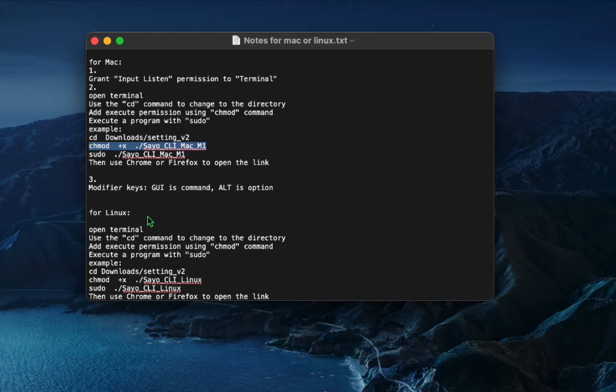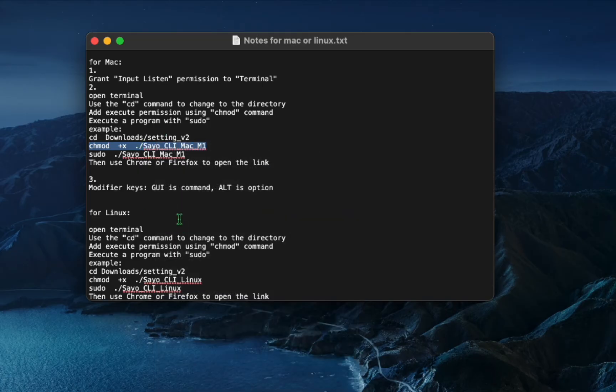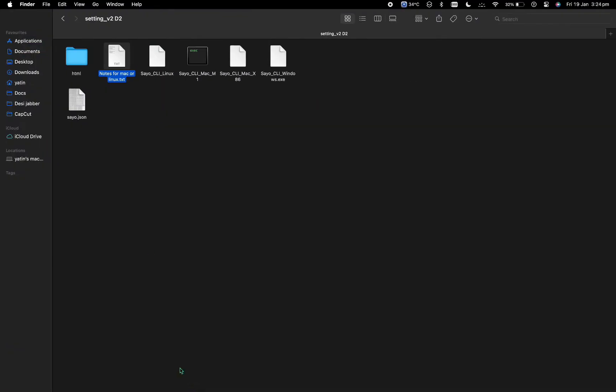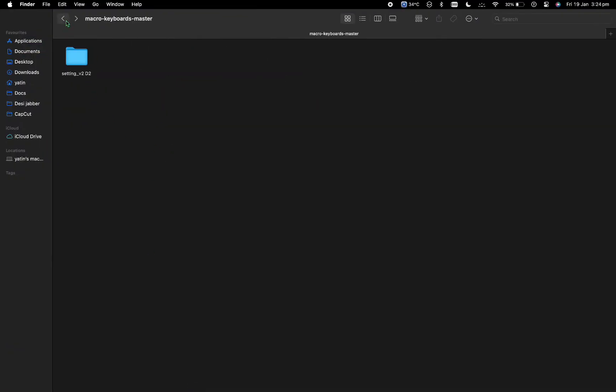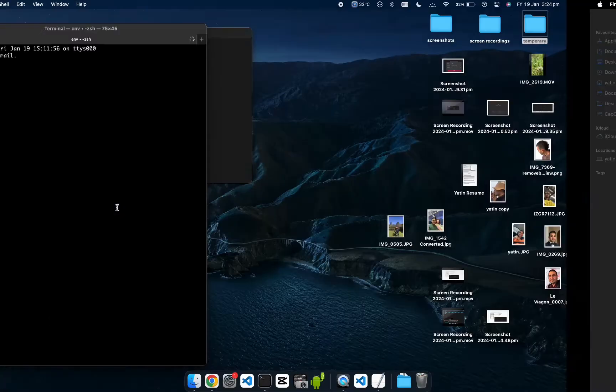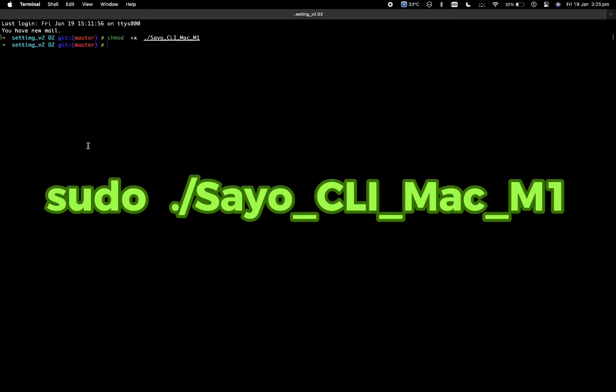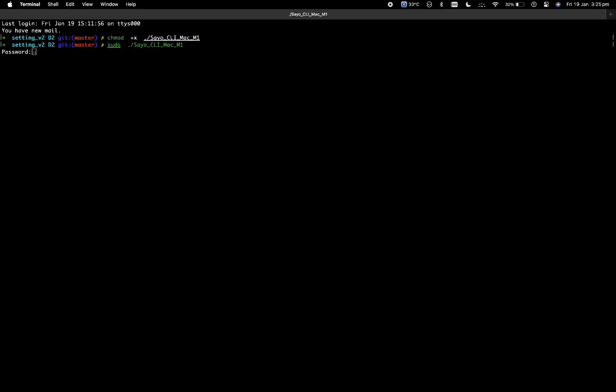So I want you to copy this chmod command. So just highlight it and copy it and this is really important. So I want you to go back into the folder and then right click onto the settings and click new terminal at folder. Here, I want you to paste the command and enter another command and put your password in.